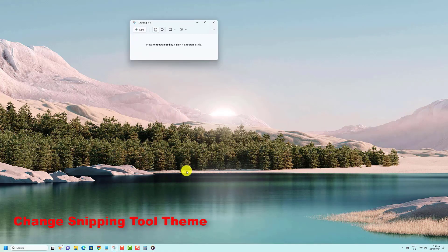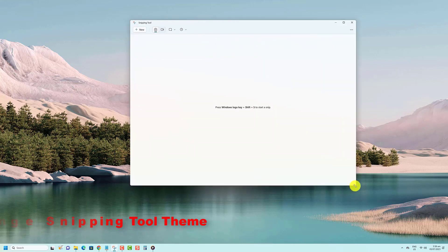Open the Snipping Tool app. Click on the See More 3 Dots button. Click on Settings.